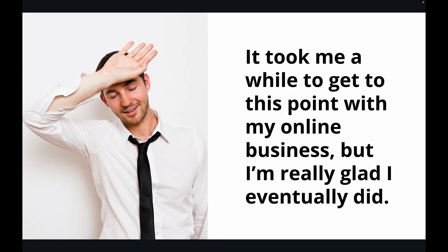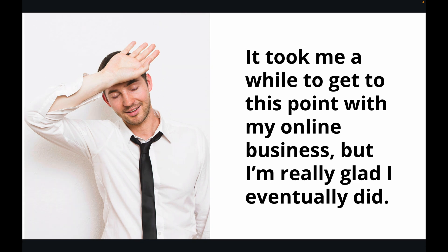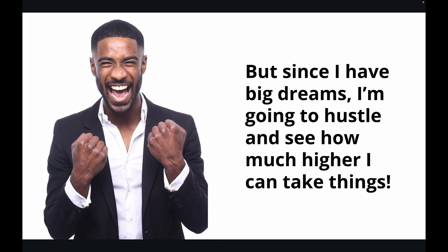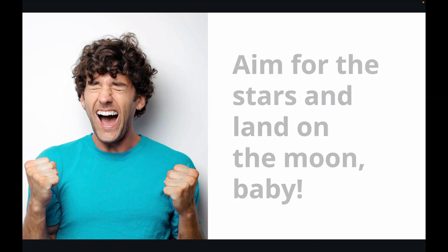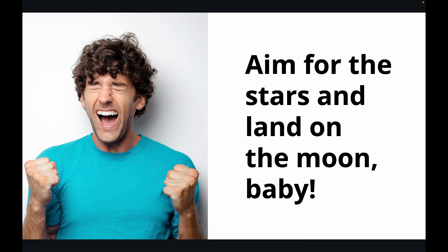It took me a while to get to this point with my online business, but I'm really glad I eventually did. But since I have big dreams, I'm going to hustle and see how much higher I can take things. Aim for the stars and land on the moon, baby.